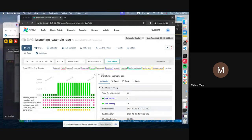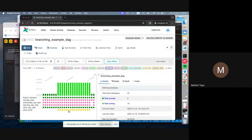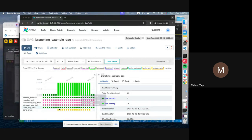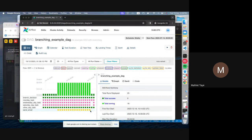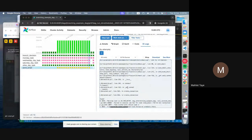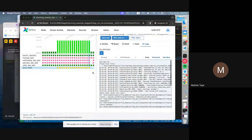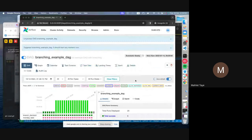Looking at previous executions: the branch_task always shows success. Monday is not working because today is not Monday. Wednesday is not working because today is not Wednesday. Saturday is not working because today is not Saturday. The other_day task is working because today is Tuesday. Sending email is failing because I didn't configure the email settings yet — I can see the logs to debug why it's not running.